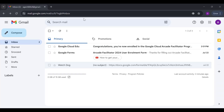Hi everyone, I am Shikhar and I am here to guide you through the process of claiming your two-month free subscription credits on the Google Cloud Skill Boost platform. Before we get started, please note that not everyone might have received their credit mail yet — it might take some time, so please be patient.